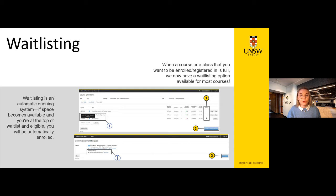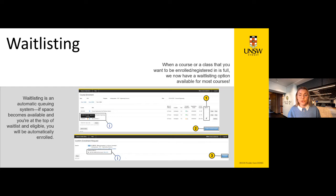If you are trying to enrol or class register for a class and it is full, you will be able to join a waitlist. This is essentially a queue — if a student drops out before the end of Week 1, you'll be able to join. You'll find out about this when trying to confirm your enrolment or registration request: instead of a success message, you'll receive a message saying the course or class is full but waitlisting is available. You should confirm that you want to join the waitlist, or go back and select another course or class time.